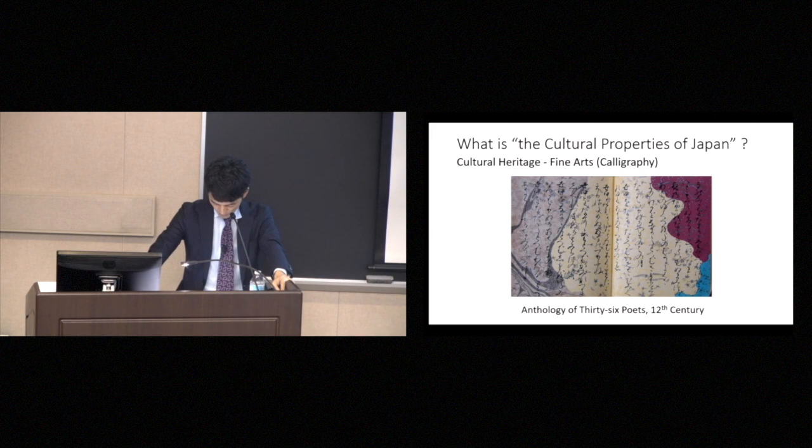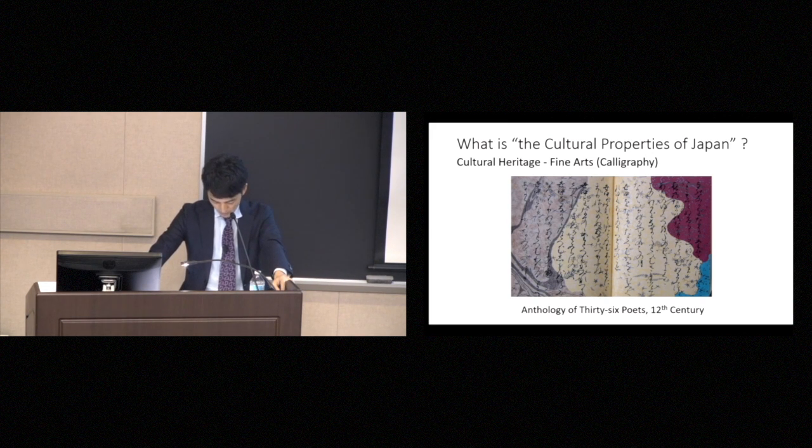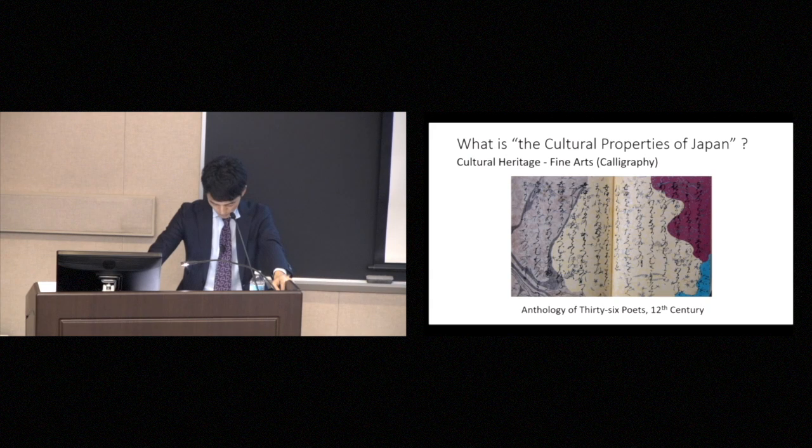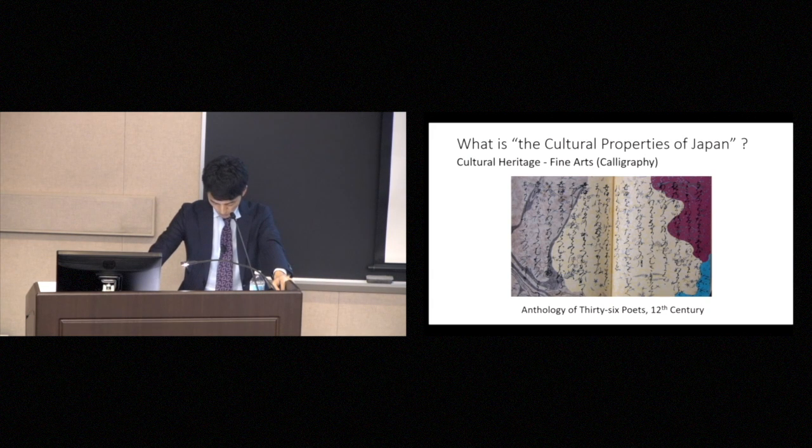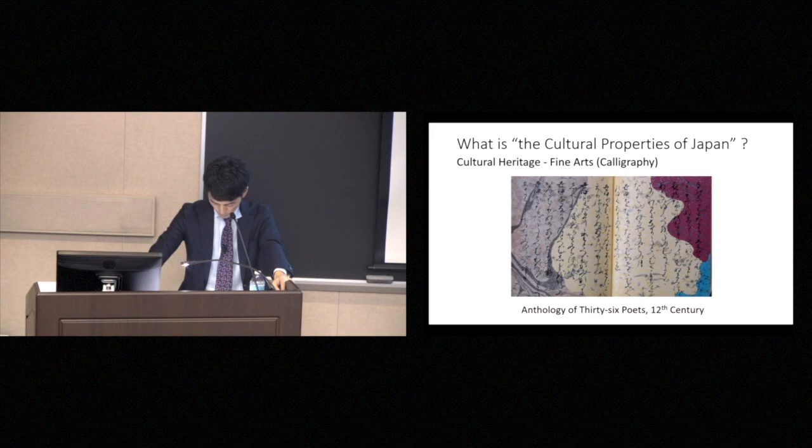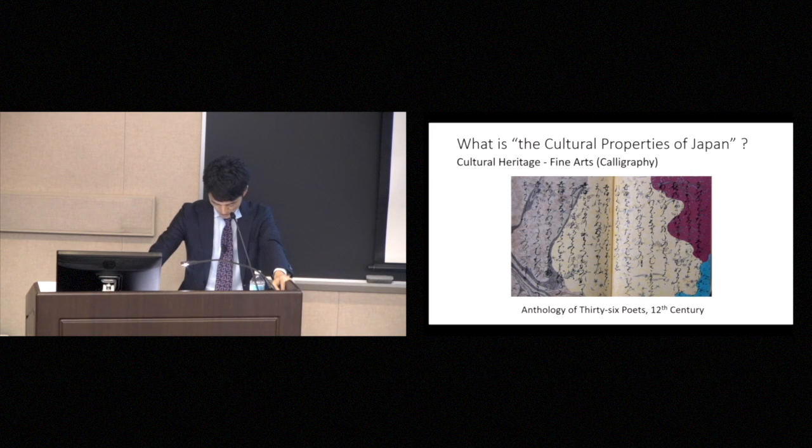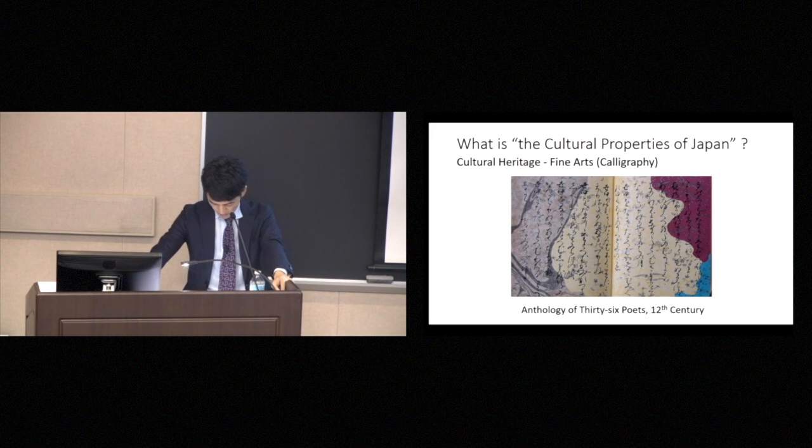This surreal helmet is no longer traditional art, and perhaps should be seen as contemporary art. I think this is the most strange helmet in Japan. So, this is the calligraphy. And some works of calligraphy also qualify as important cultural properties. For example, this was written by a noble man in the 12th century. The exquisite decoration of the paper and the graceful calligraphy are integral to each other.